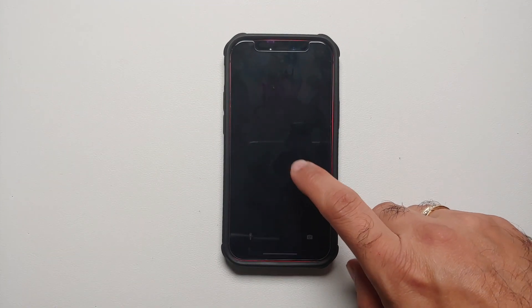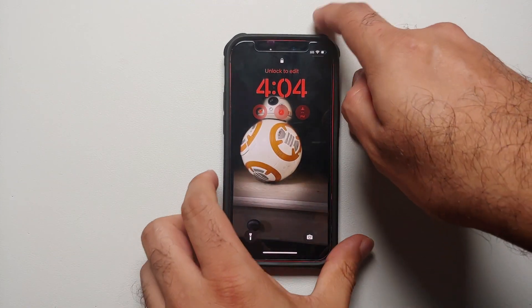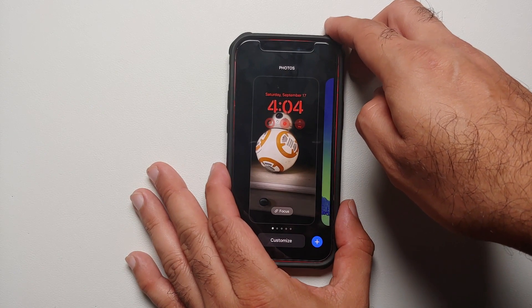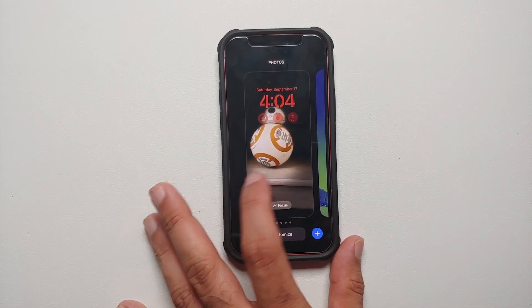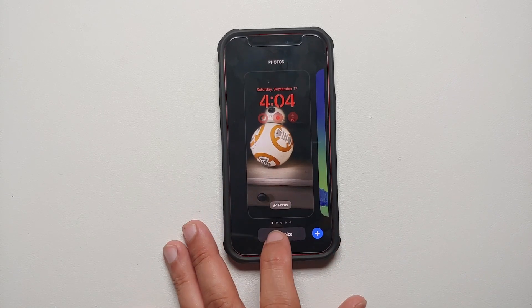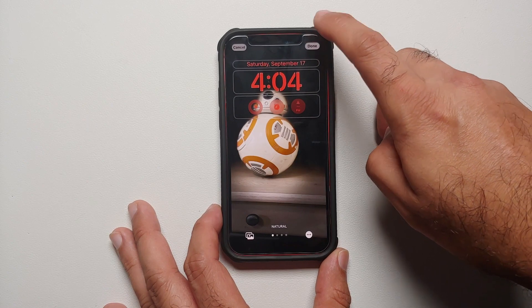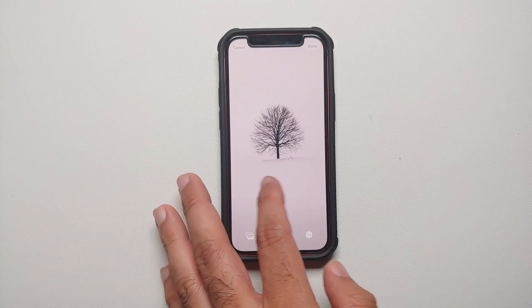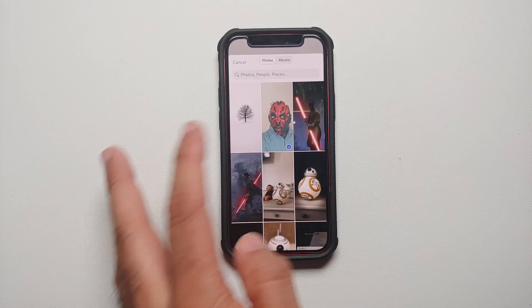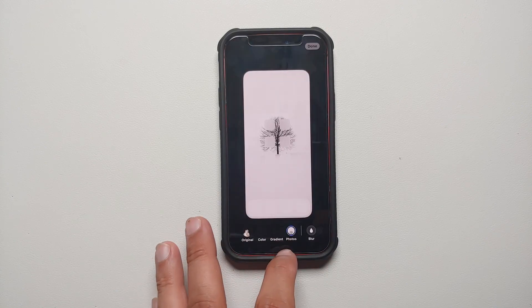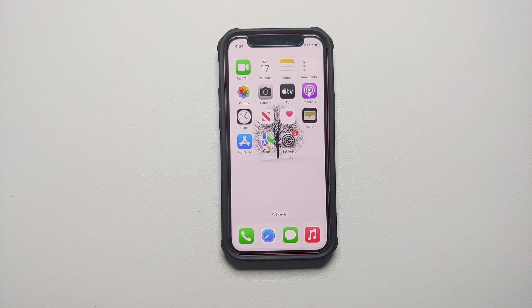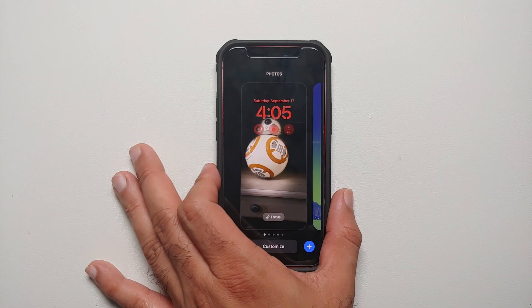The next one I find super irritating in iOS 16 is changing the home screen wallpaper. You have to jump through some hoops: first go to your lock screen, then press and hold, then select customize, then select done on the top right, then say 'customize home screen,' and then finally you can change your home screen wallpaper. I don't know who approves these UI changes at Apple, but they are super irritating.